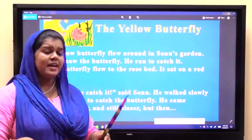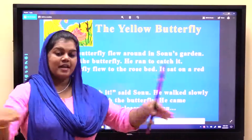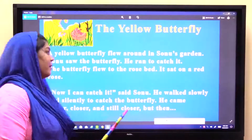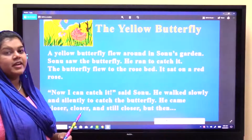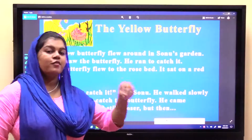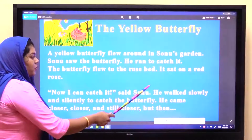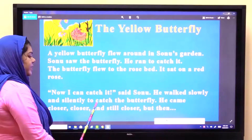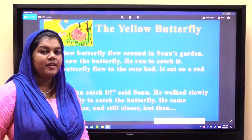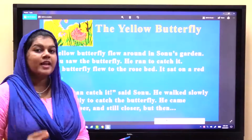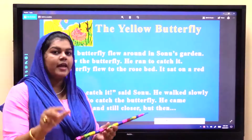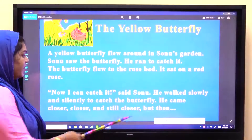Yaani, gulaab ka bed — yaani bhoot sara gulaab ke ped. Jab ek saath hote, toh, ek bed ke tarah nazar aate. Palang ke jaise hai na. Us ke oopar ja kar, woh butterfly baith gai. It sat on a red rose — woh butterfly ja kar, ek red rose, gulaab ka jo laal rang ka gulaab, us ke oopar ja kar woh baithi. Now I can catch it, said Sonu. He walked slowly and silently to catch the butterfly. Ab jaisi hi woh laal gulaab ke oopar baith gaya butterfly, Sonu ke dimaag mein aaya ki ab main aasani se use pakad sakta hoon. Toh woh silently, chup chap aur slowly, dheere dheere use ja kar pakadne ki koshish karne laga.